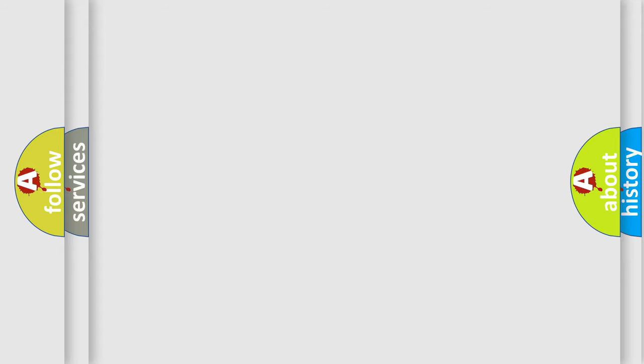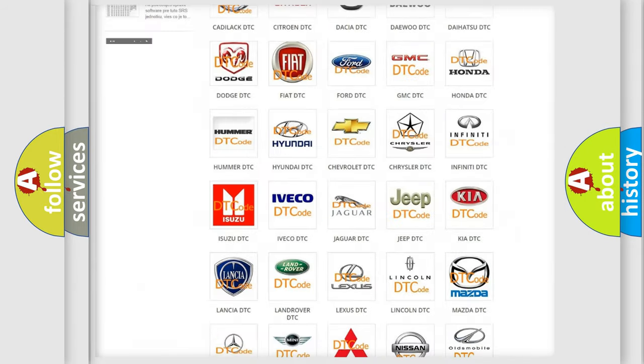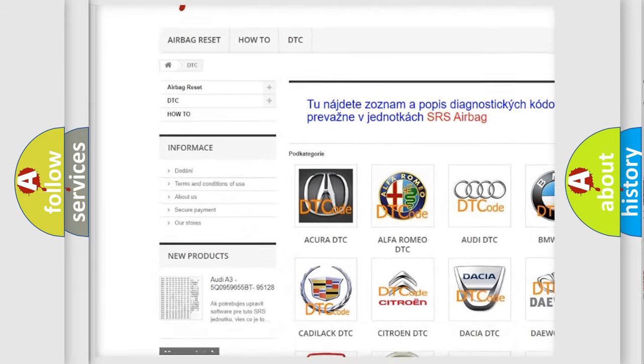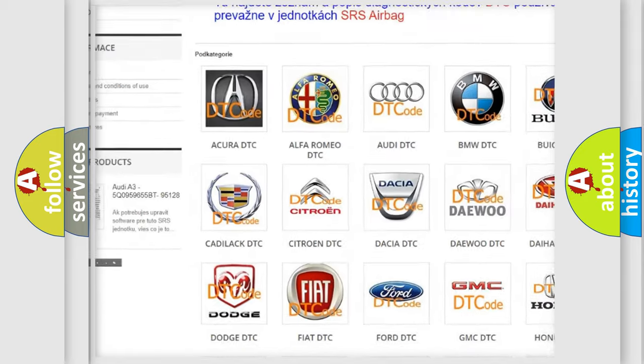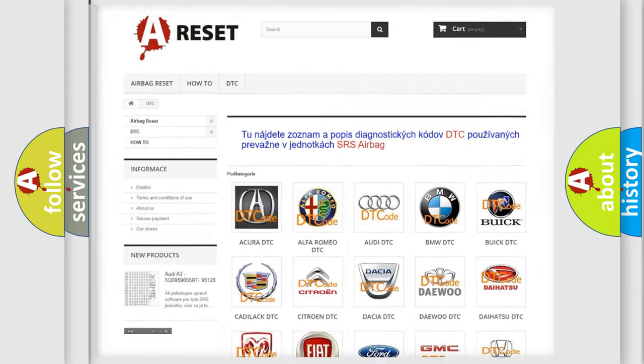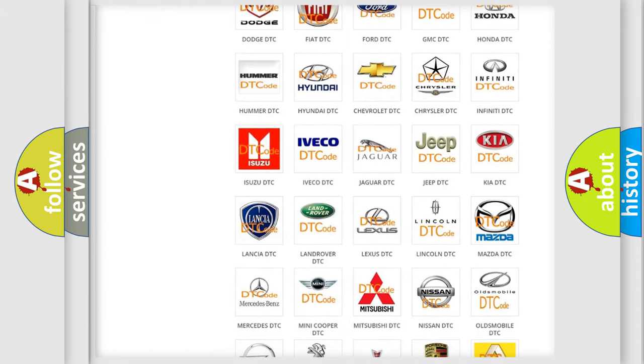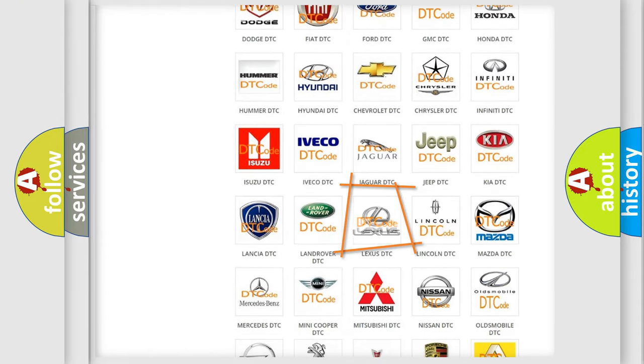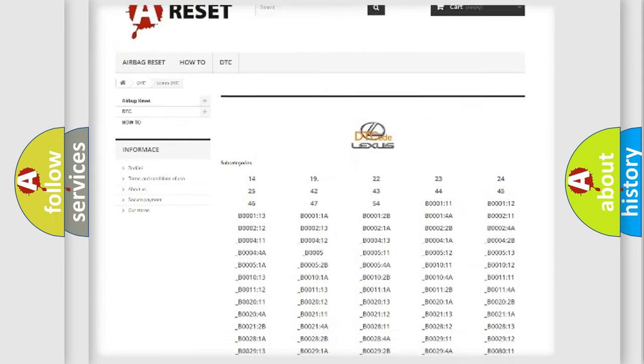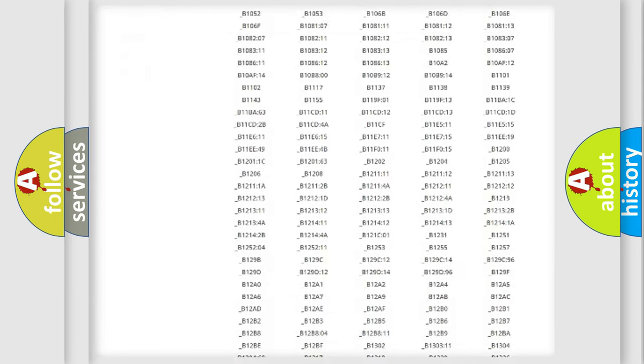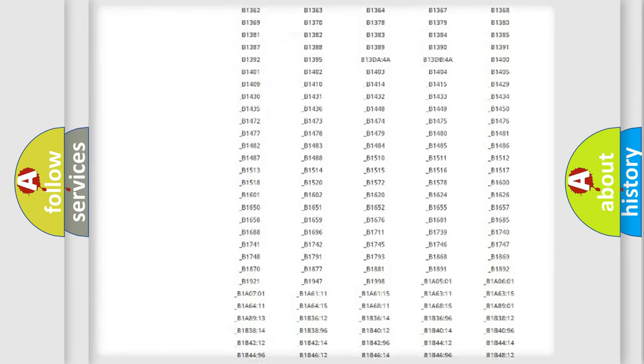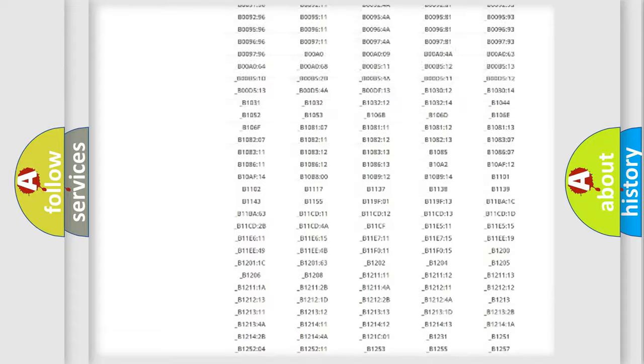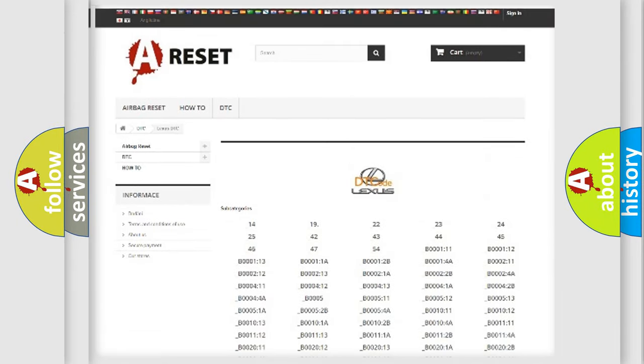Our website airbagreset.sk produces useful videos for you. You do not have to go through the OBD2 protocol anymore to know how to troubleshoot any car breakdown. You will find all the diagnostic codes that can be diagnosed in a car, Lexus vehicles, also many other useful things.